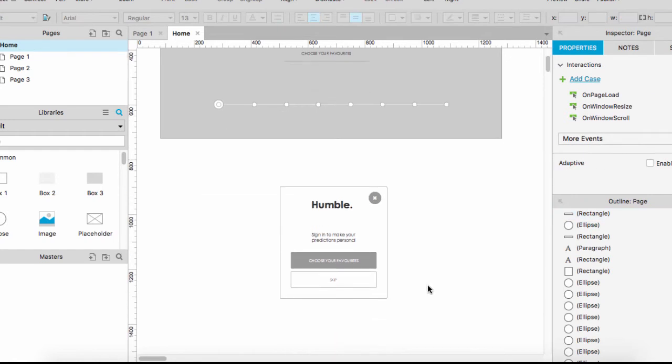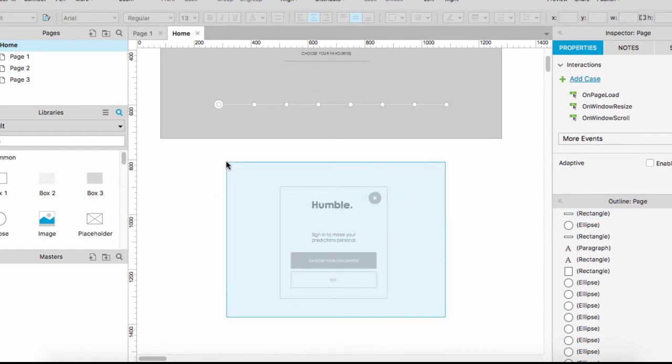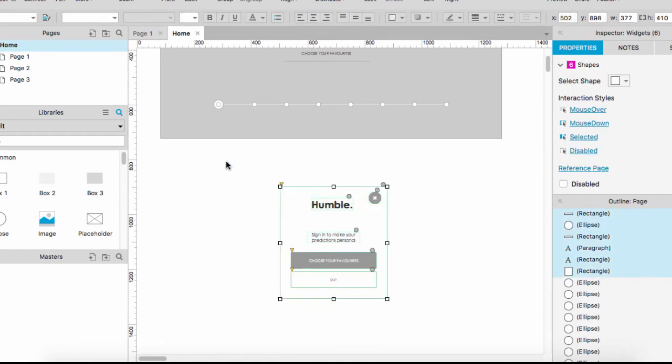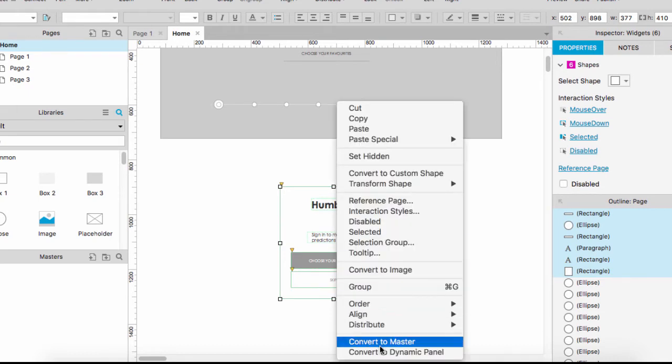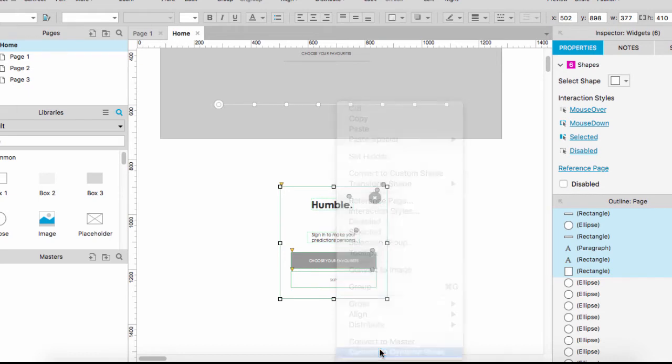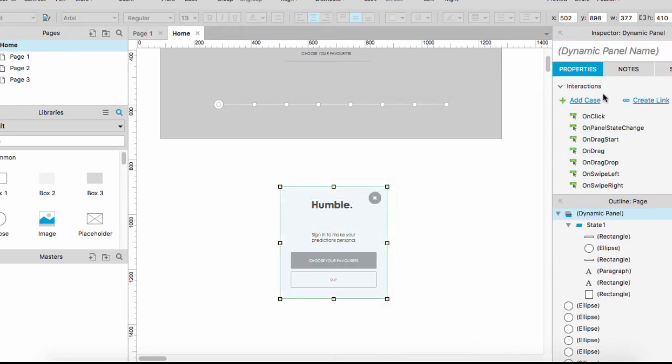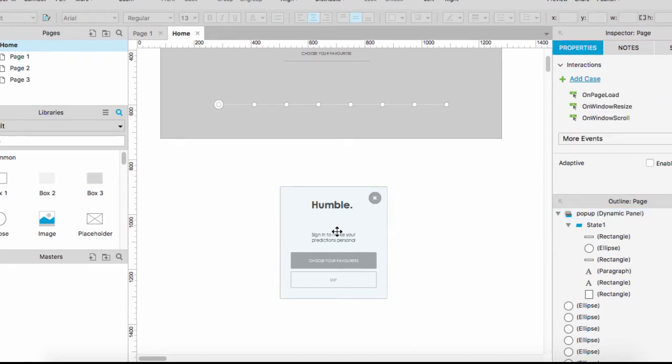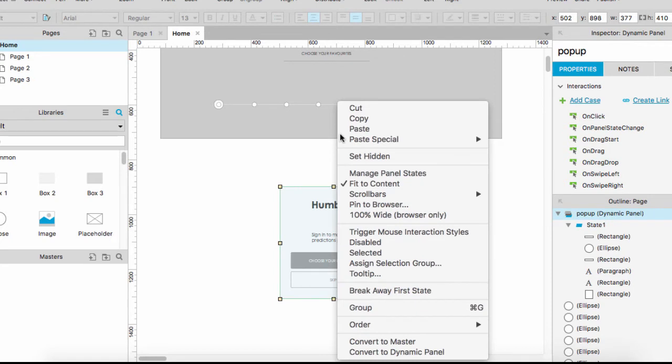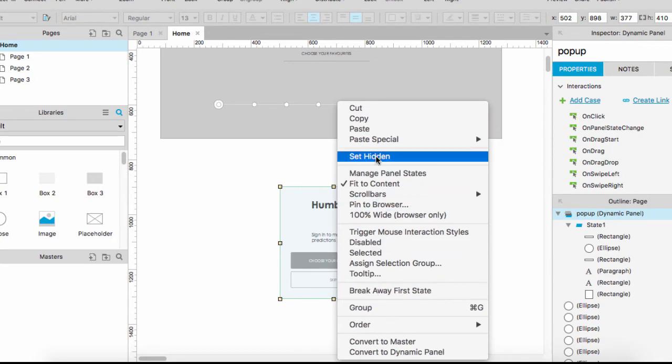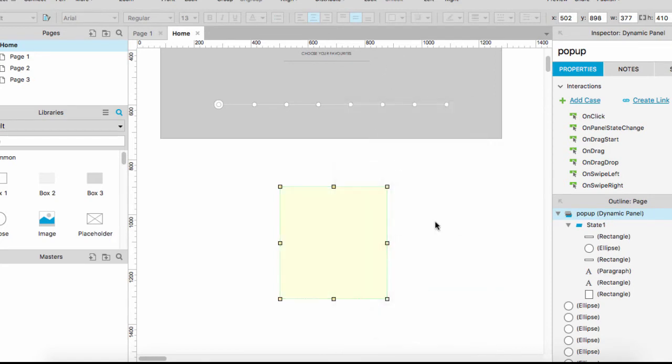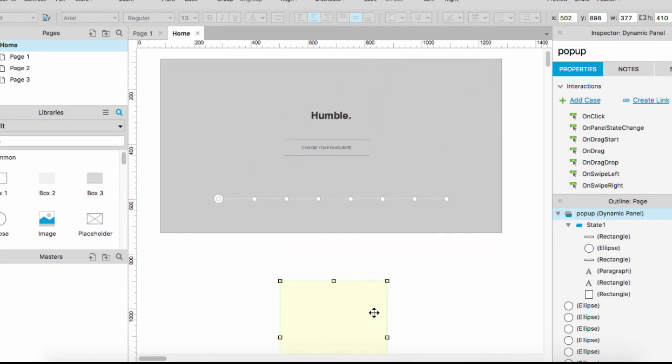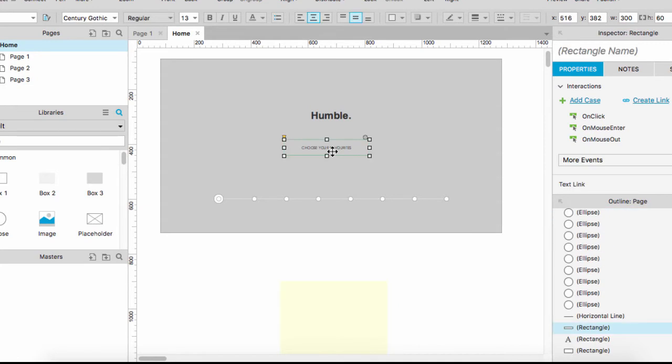So what we want to do is make sure that the elements that we want to treat as a lightbox are changed into a dynamic panel. I named this pop-up and set it to hidden. For the choose your favorites button, move over to properties. In the properties on click, we're going to show the pop-up dynamic panel.